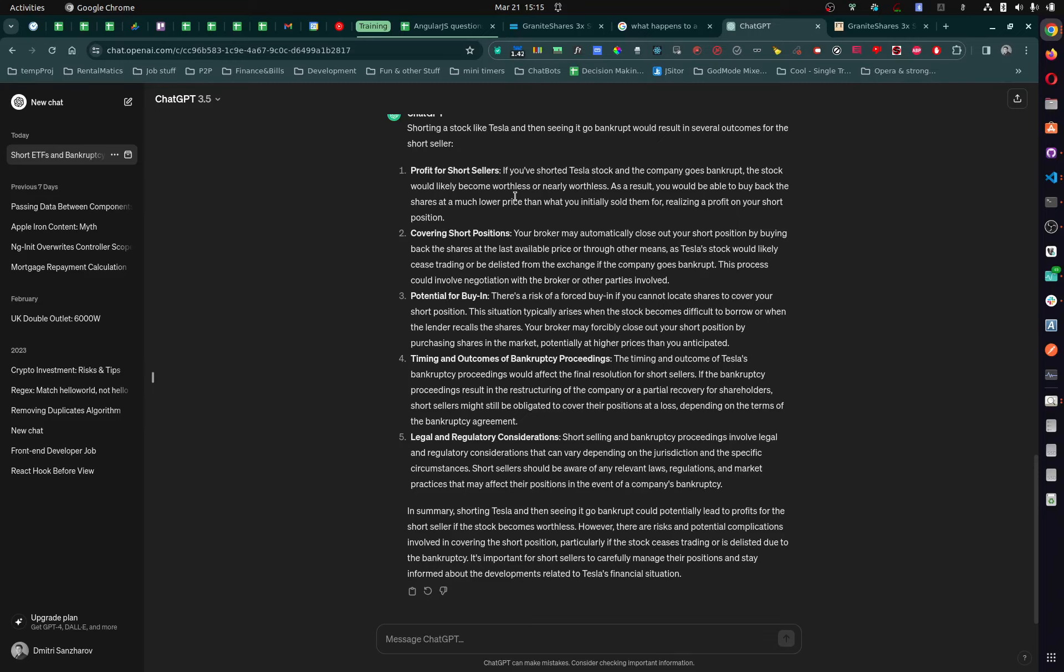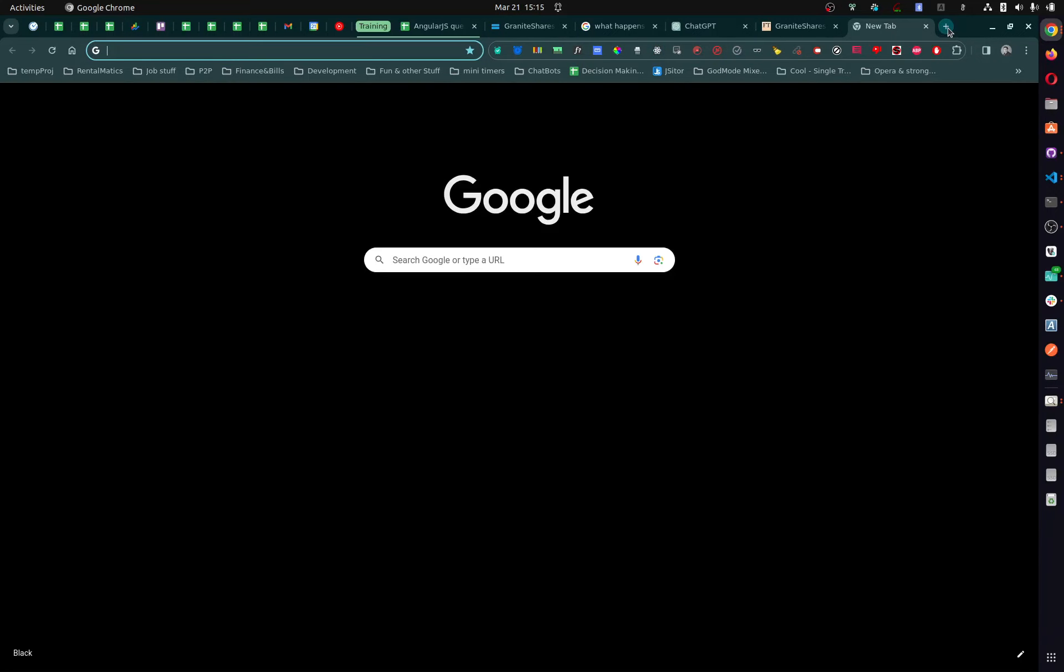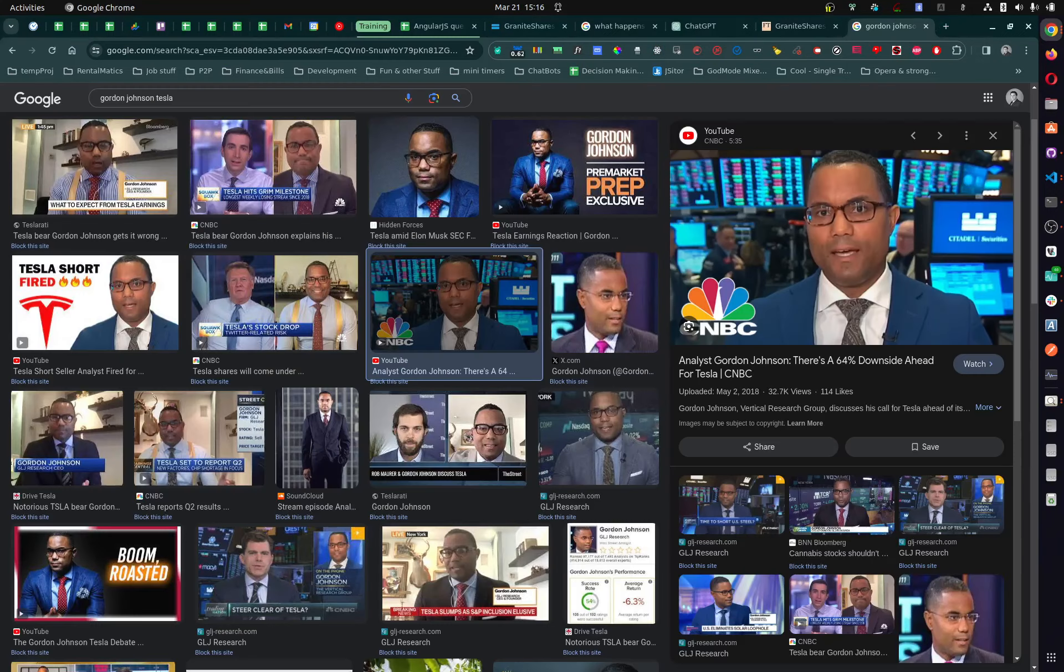I understand for big investors, like people who buy, like for example, this guy here Gordon. One sec, let me find this guy. Yeah, so Gordon Johnson, right? He's an analyst. I mean, I like what he says. He analyzes really well, right? But he says you can make money by shorting stock, right? But he makes his own contracts.